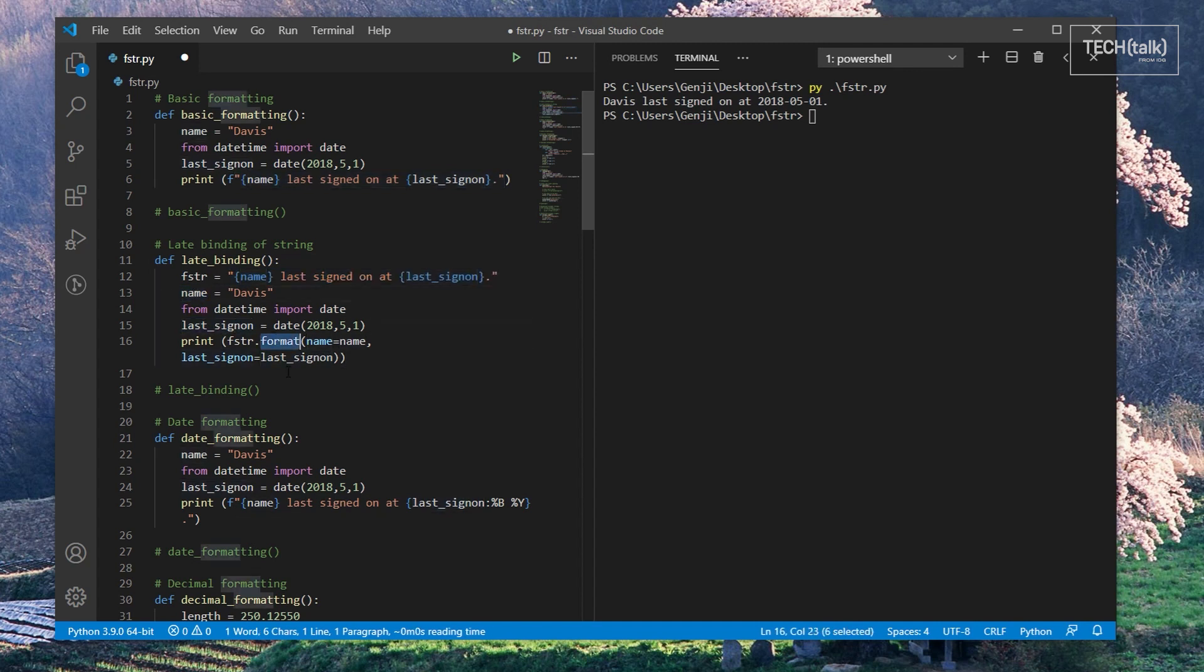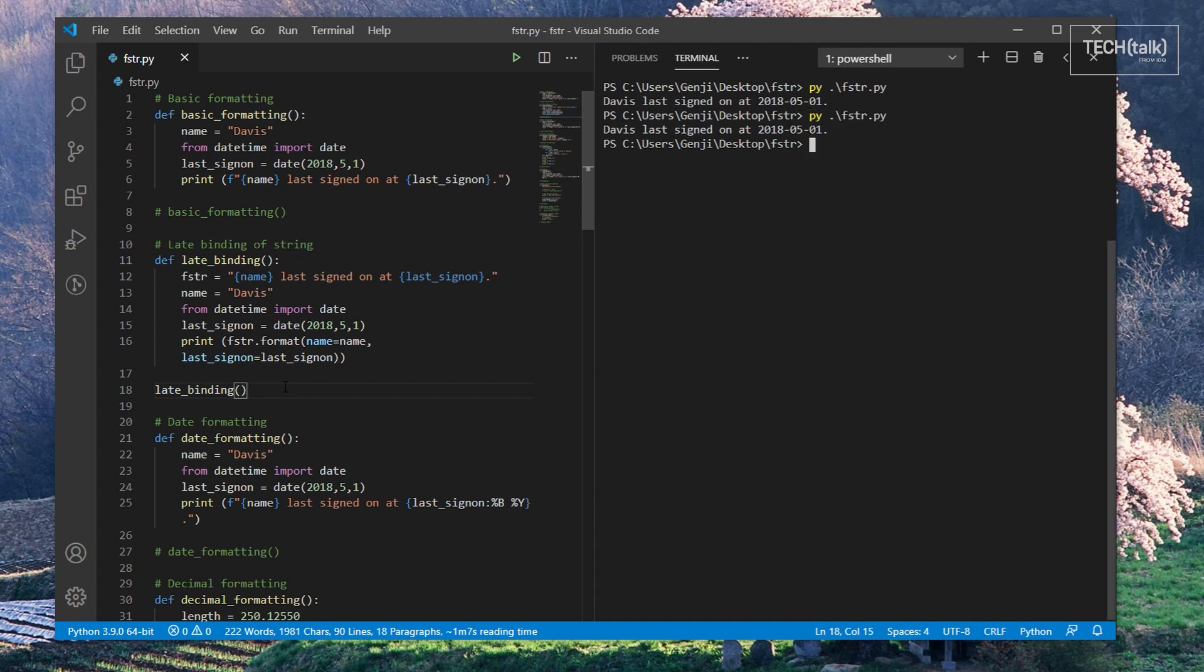And as you can see, the string format used by F-strings is basically the same string format used by the format function, so if you've already been using format, you'll have some idea of how to use F-strings too.